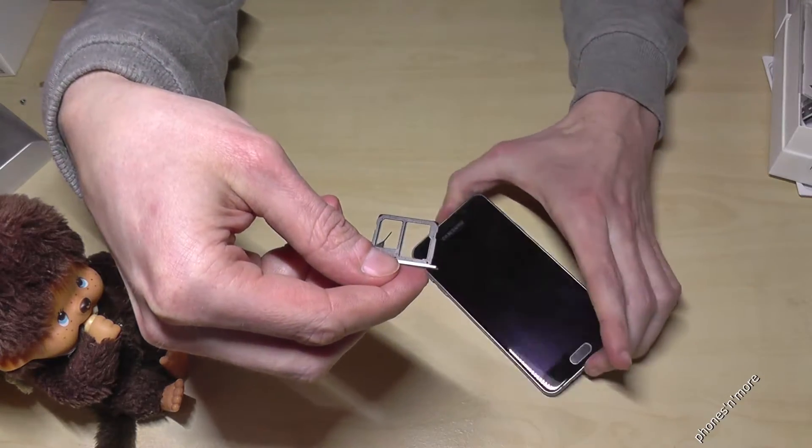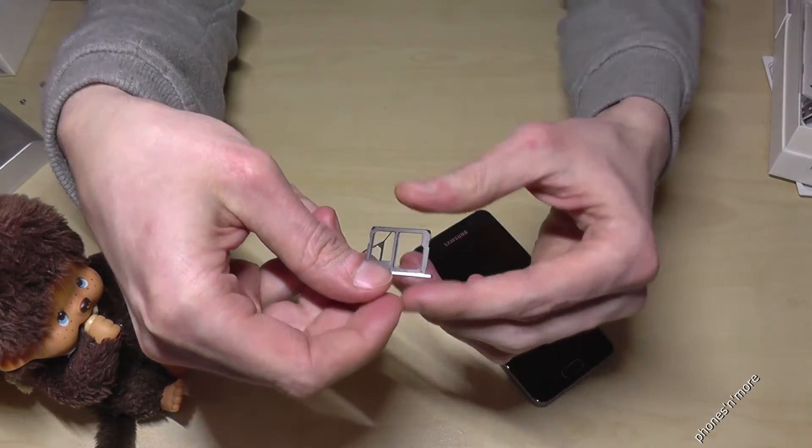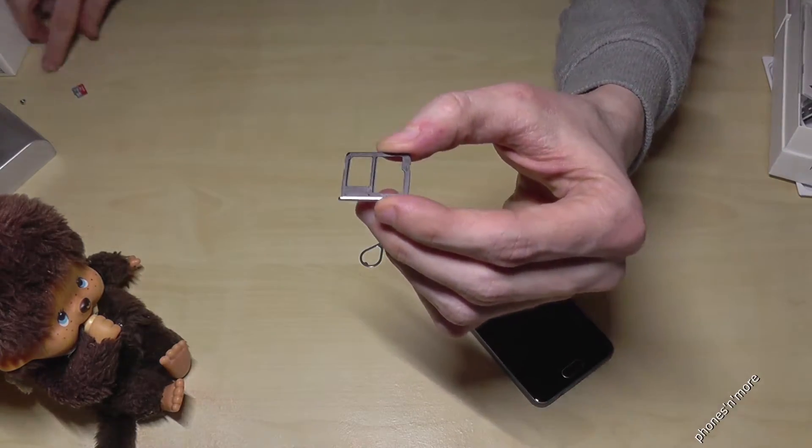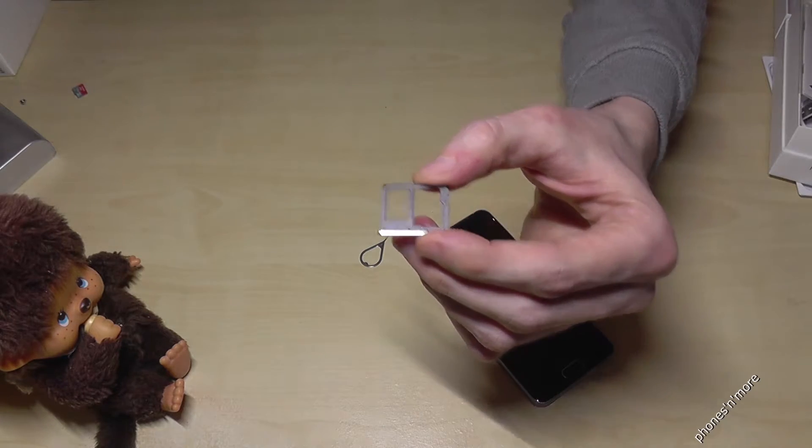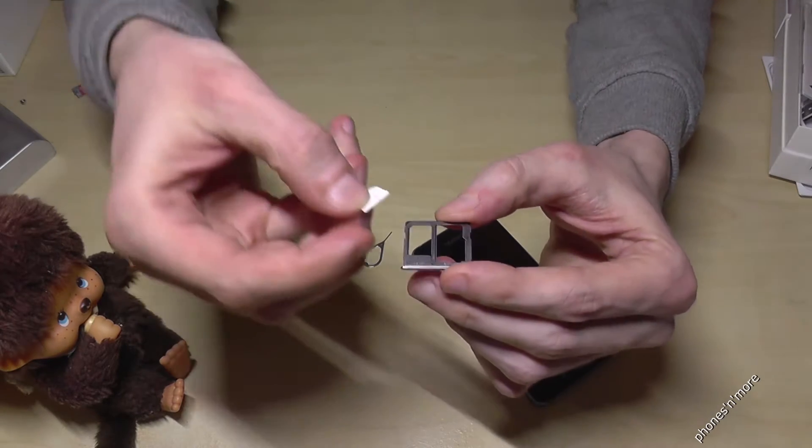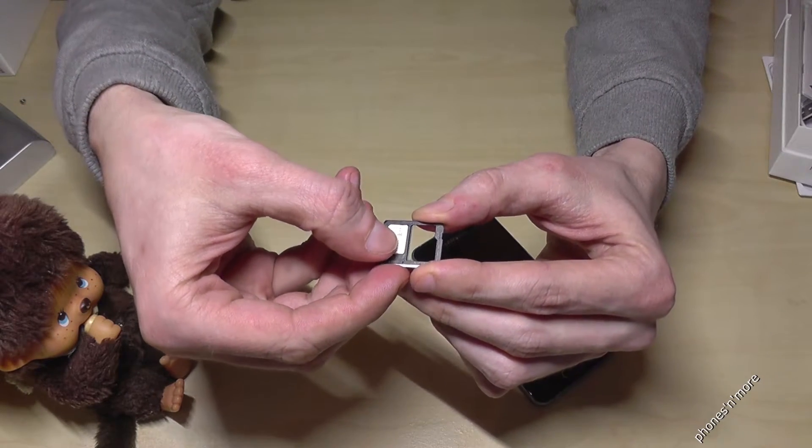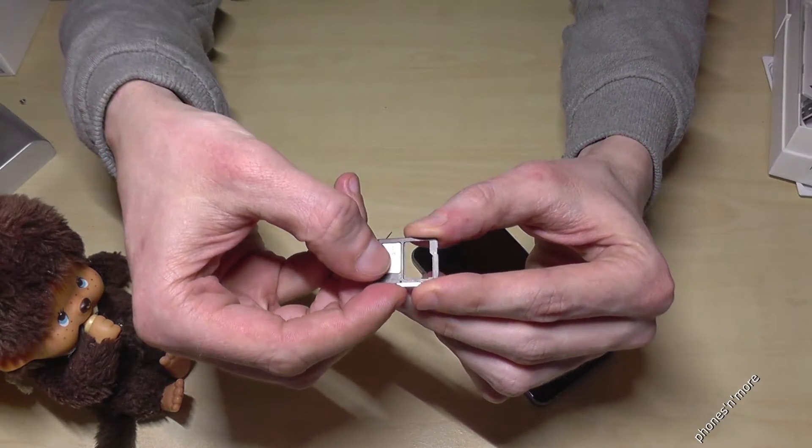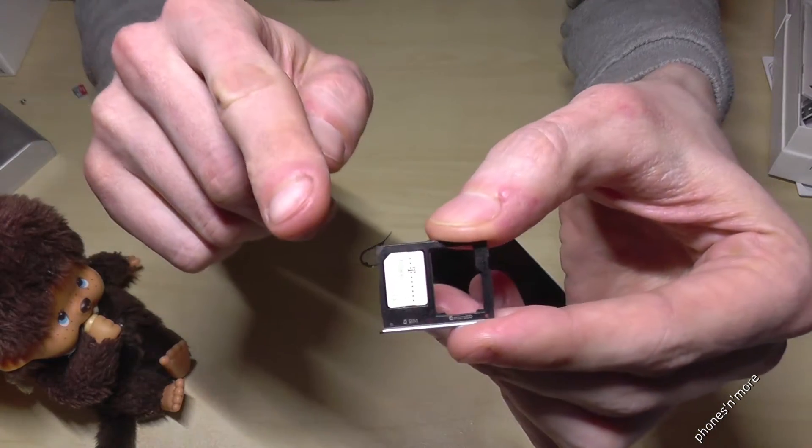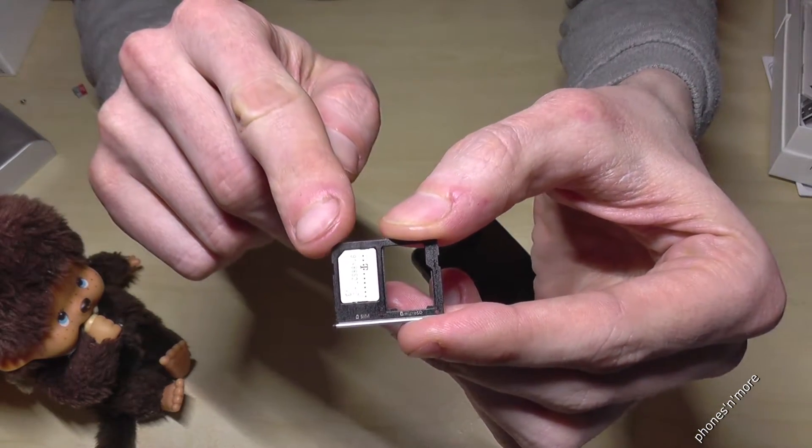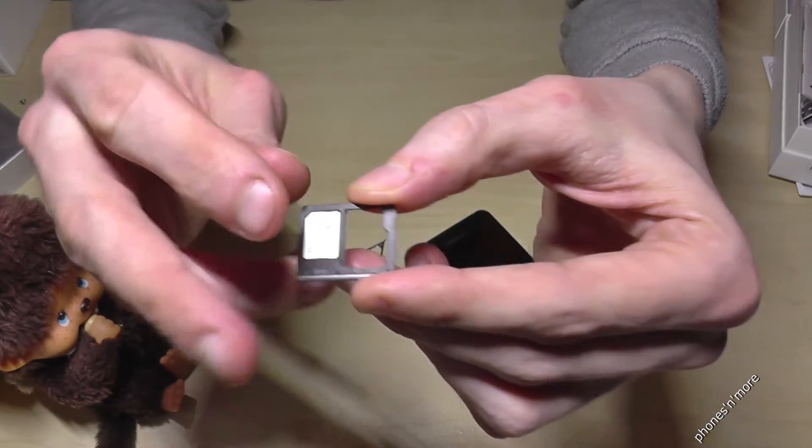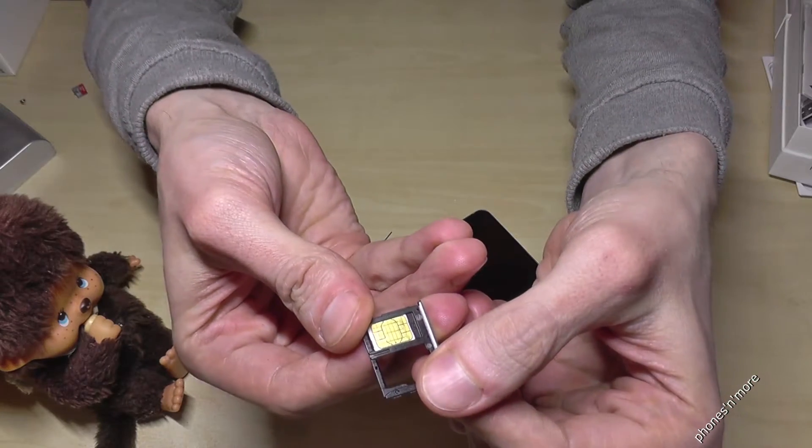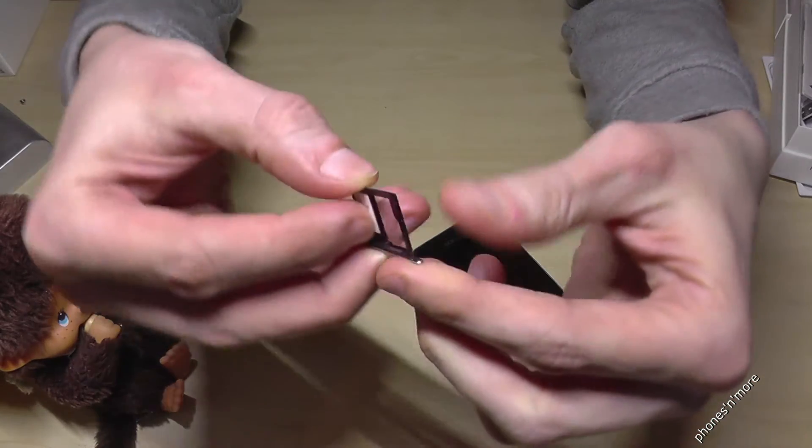If you have it in front again, on the left you need a nano SIM card, so a nano SIM card is required, so a very small one, and you put it like this. So the missing corner on the missing corner, and the contacts are below.